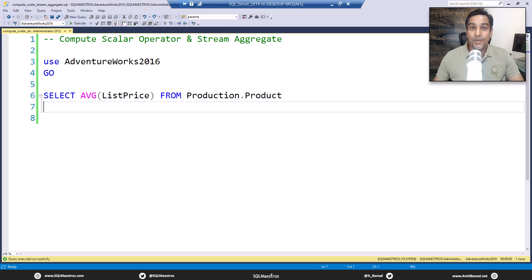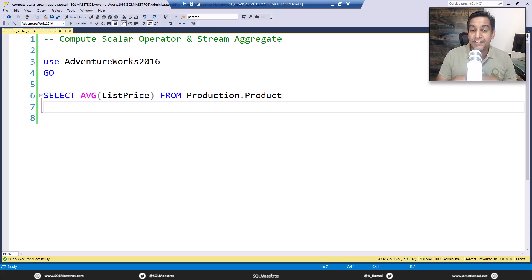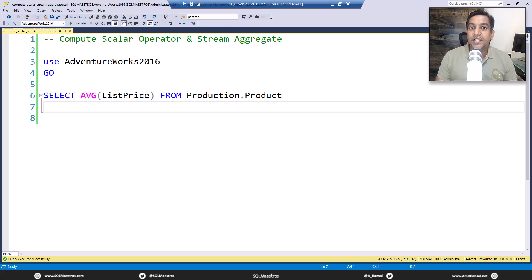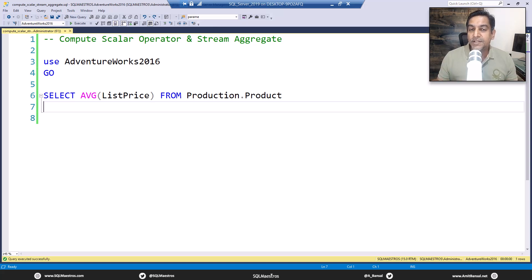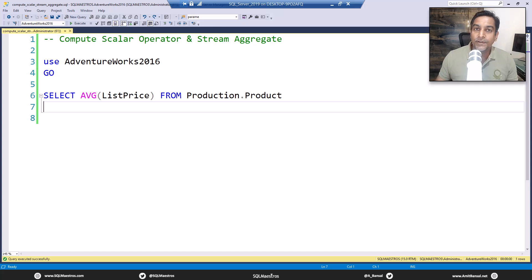Hi folks, welcome to another SQL tutorial from SQL Maestros. Today we're going to see the compute scalar operator along with the stream aggregate operator. Today's demo is based on a question in one of the forums.